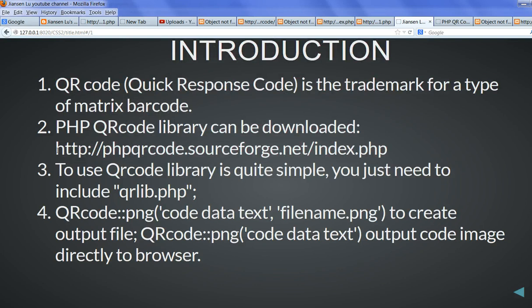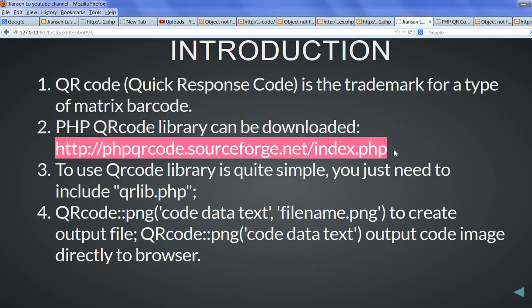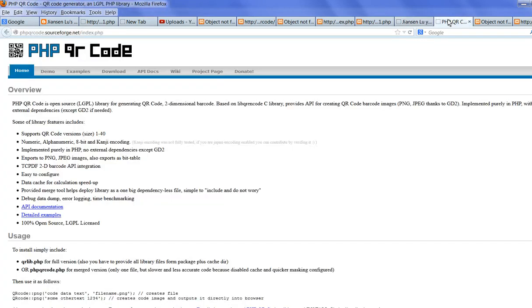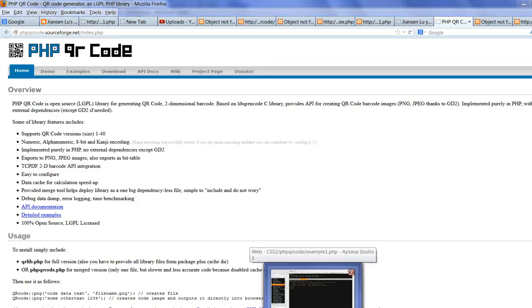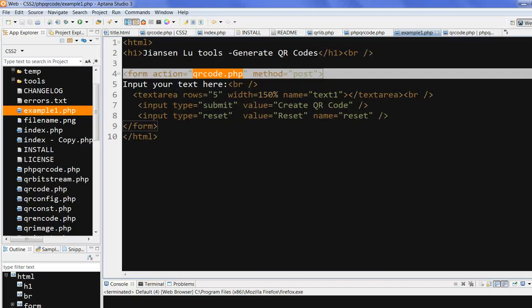HTTP this one download website. So you directly go to this is the QR code here. So this is the PHP QR code library. You can go to download to download the library here. I already downloaded this one and I run here.